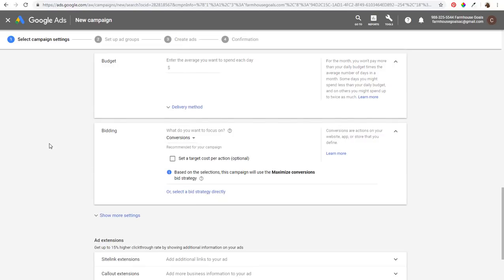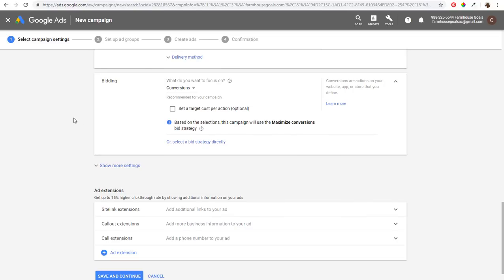Next is budget and bidding. Enter your daily budget here. Generally, take your monthly budget and divide it by 30 — so if your monthly budget is $900, divide by 30 and enter $30 per day, which comes to about $900 for the entire month. Set your budget based on how much you want to spend each day.